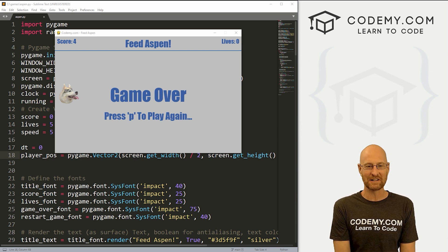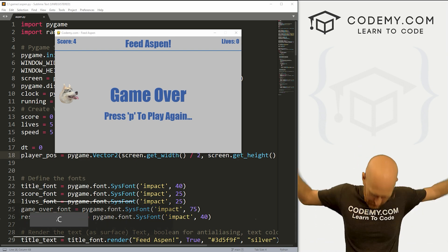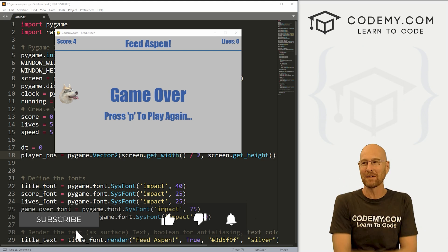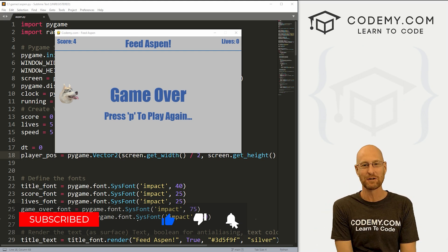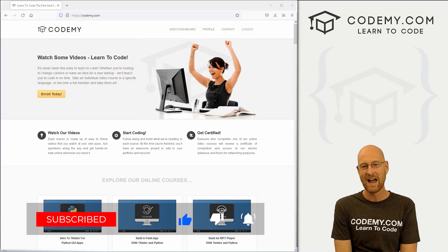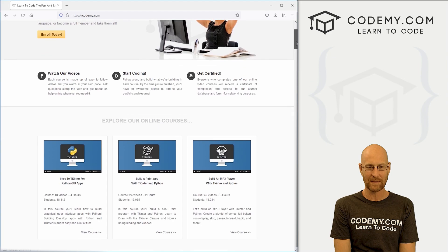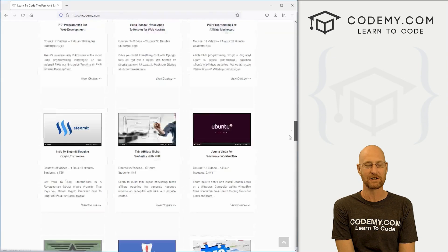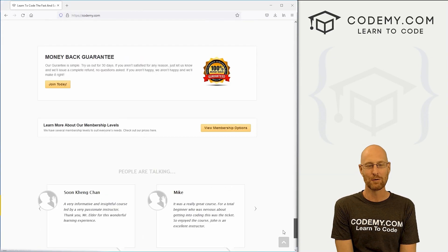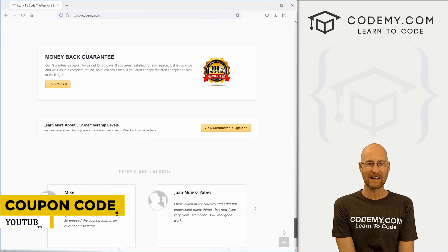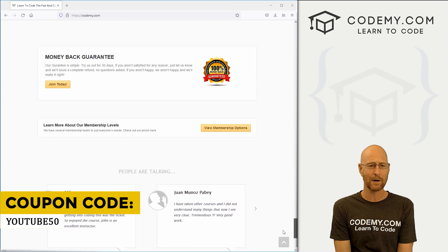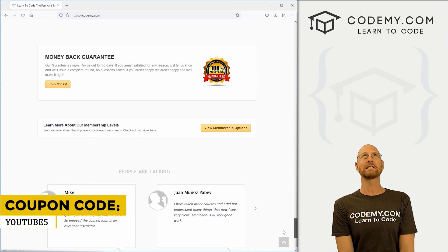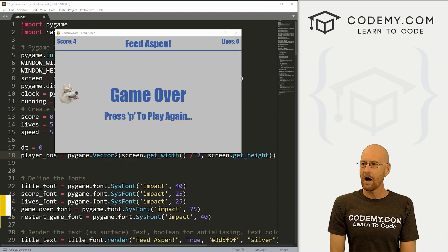Before we get started, if you liked this video and want to see more like it, be sure to smash the like button below, subscribe to the channel, and check out CodingMe.com where I have dozens of courses with thousands of videos to teach you to code. Use coupon code YouTube50 to get 50% off lifetime memberships on the courses, videos, and books for a one-time fee.